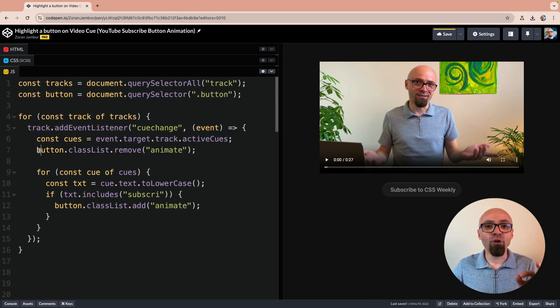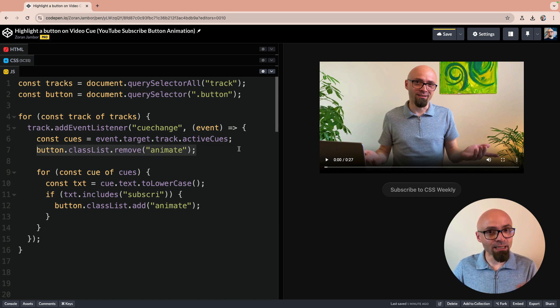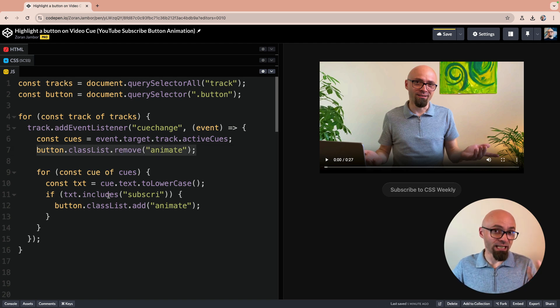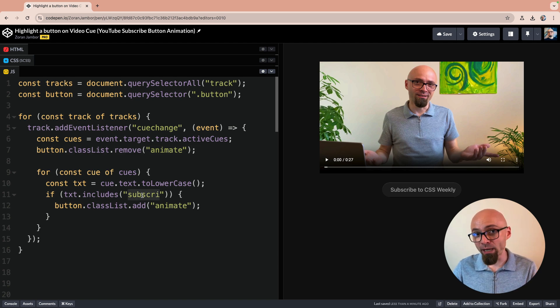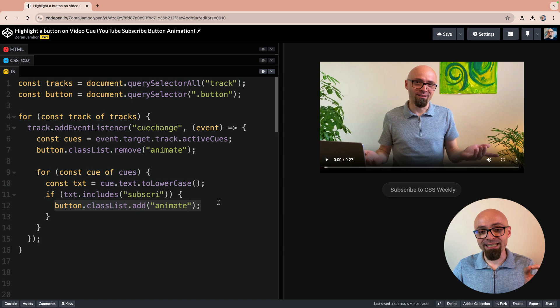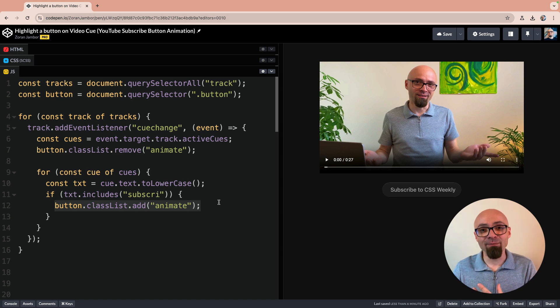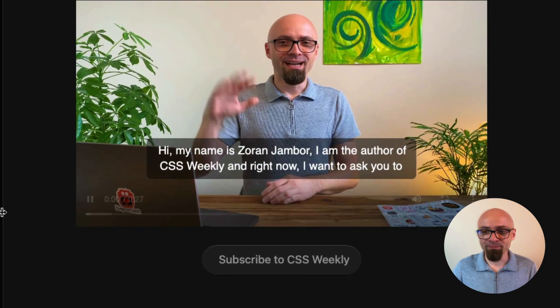This way on every cue change, we will remove the class animate. And then if that particular active cue contains the keyword subscribe, then you will add class animate, which will essentially animate this button. Let's try it out.